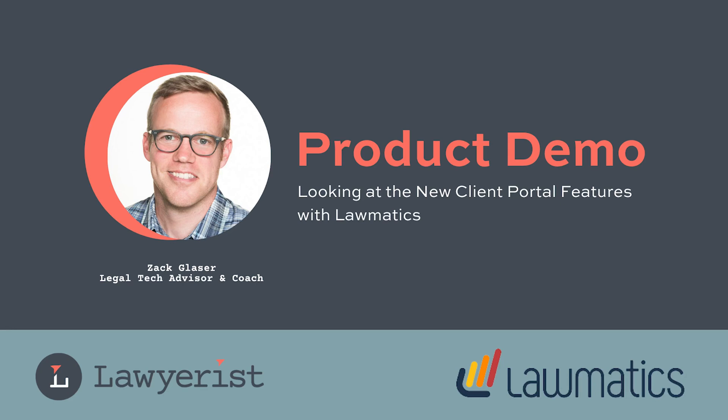Hey y'all, it's Zach, the legal tech advisor here at Lawyerist. A little while back, I was joined by Matt Spiegel, the president and CEO of Lawmatics. For the uninitiated, Lawmatics is a client resource manager specifically for law firms. In our interview, we spoke about the new client portal that Lawmatics released mid last year and the additions they've made since that release. Take a look as Matt leads me through some of their newer features in their client portal.